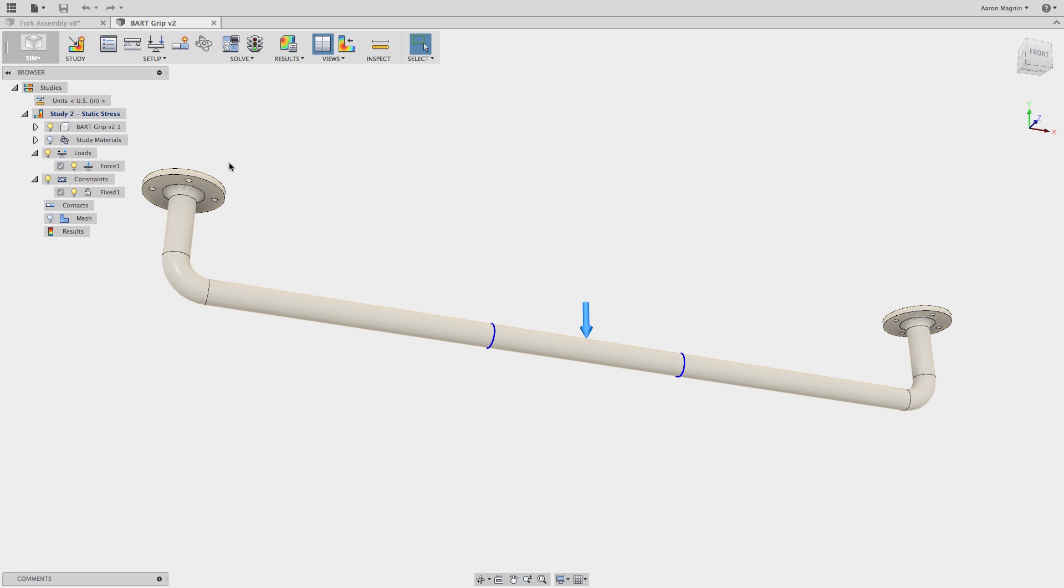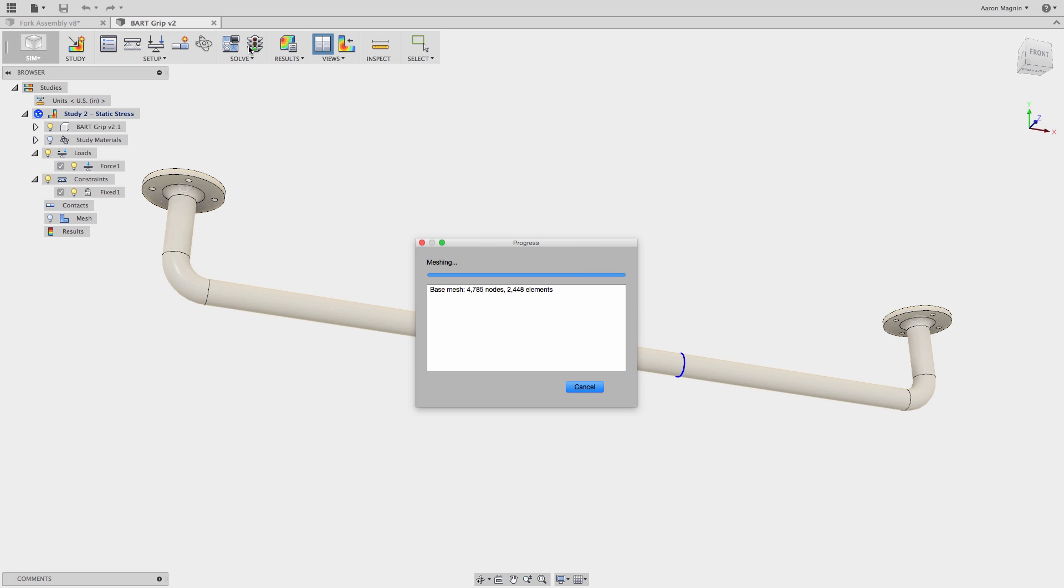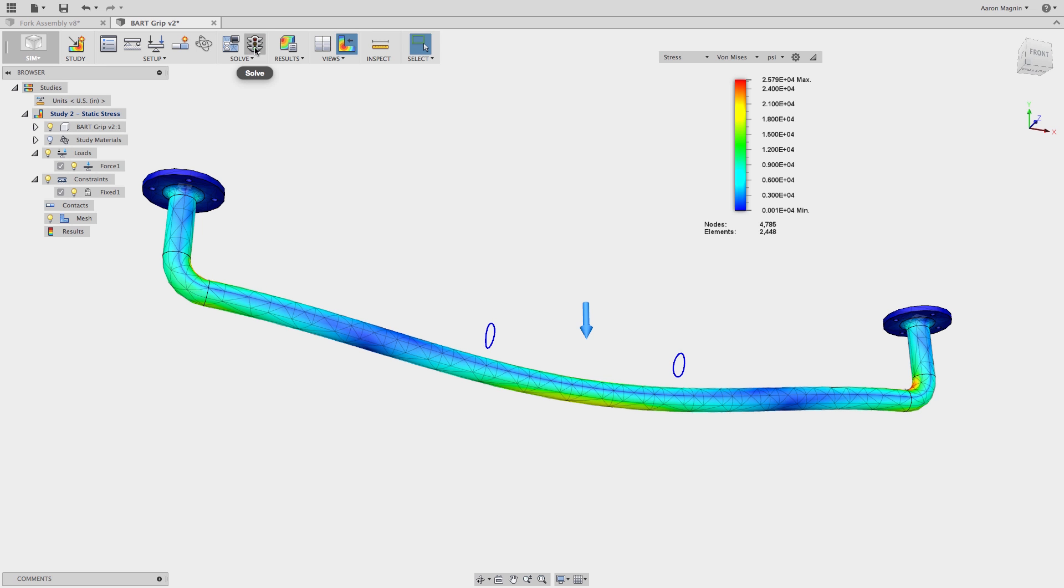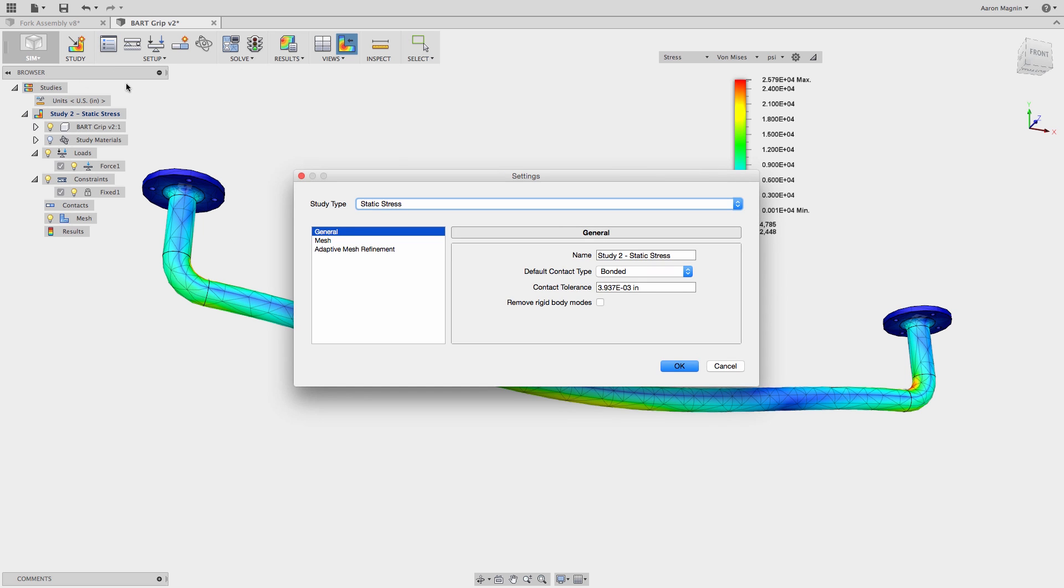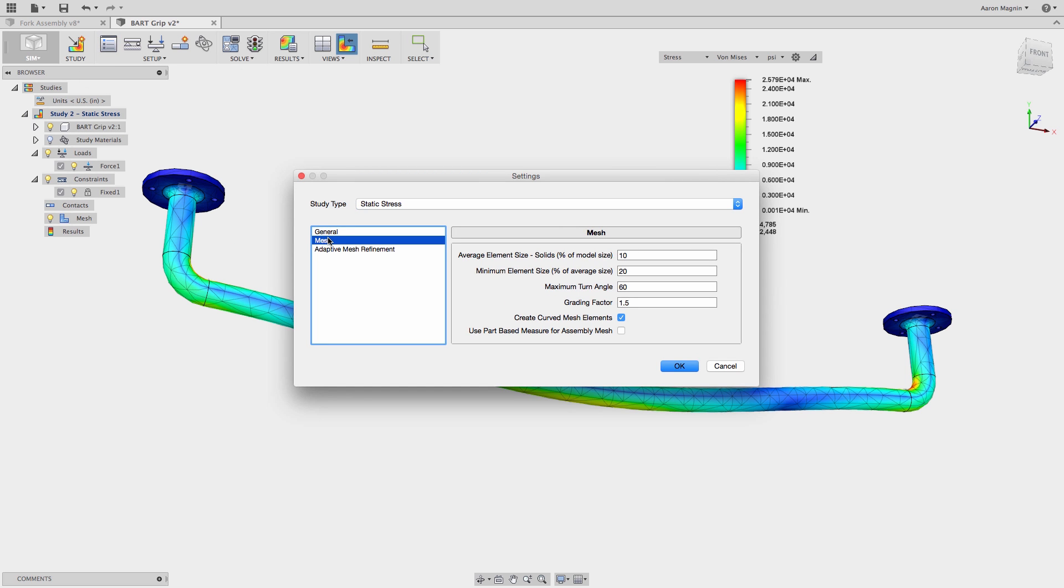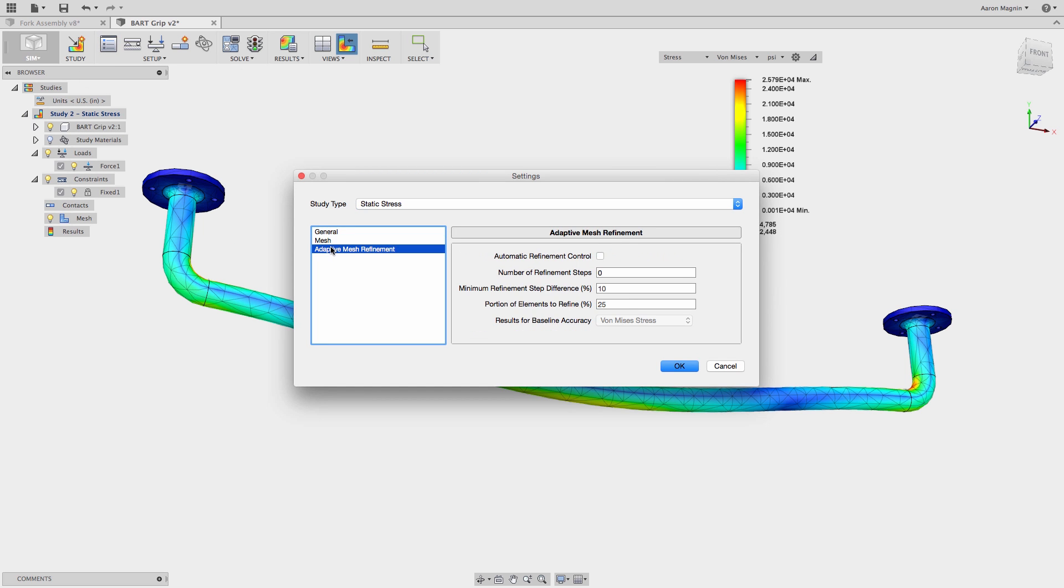So let's jump into our simulation workspace and start looking at this analysis. It's already set up. You can see that there's a load at the middle of this handrail. On the first run I get some results but I don't know how accurate they are. The best way to check the accuracy is to use these adaptive meshes to find it.